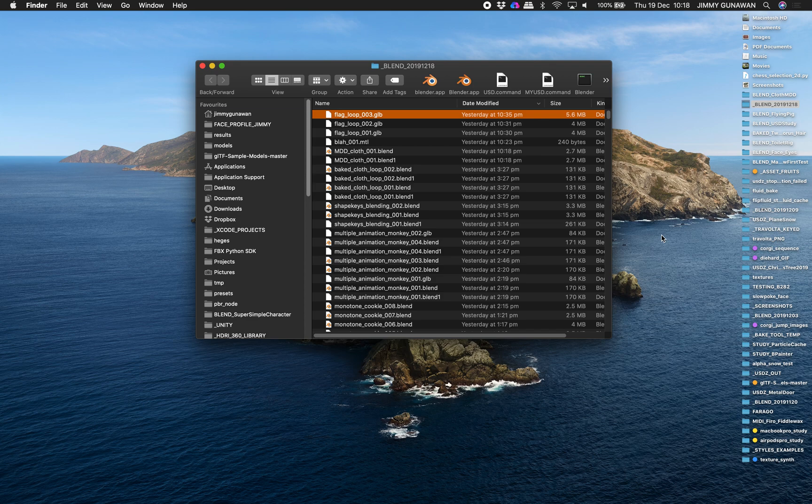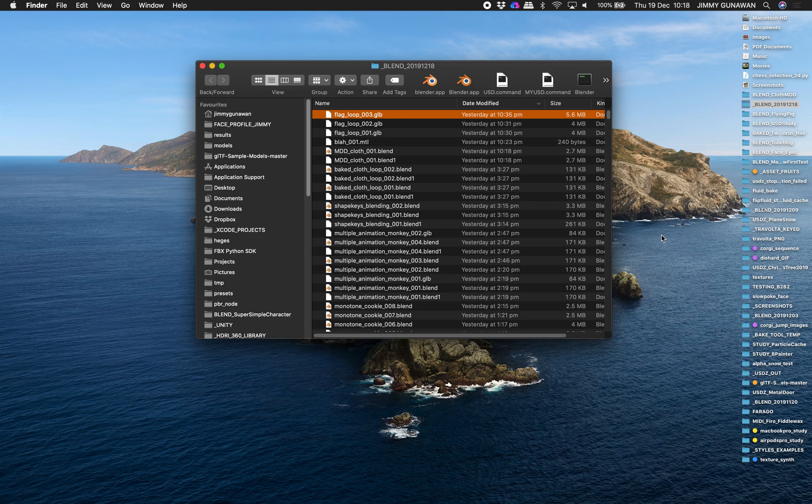Hello, welcome back to Benosushi Live Nodding. In this episode I want to show you how to make a looping flag cloth simulation.